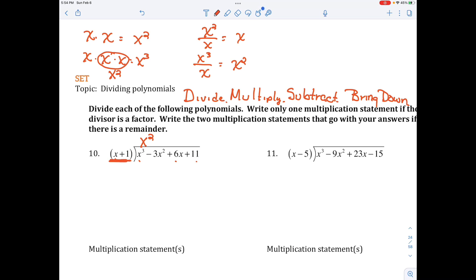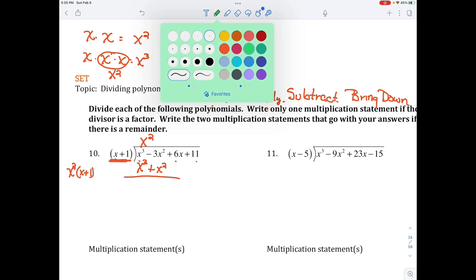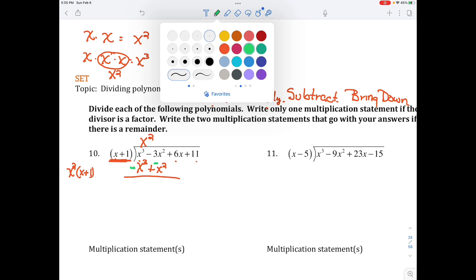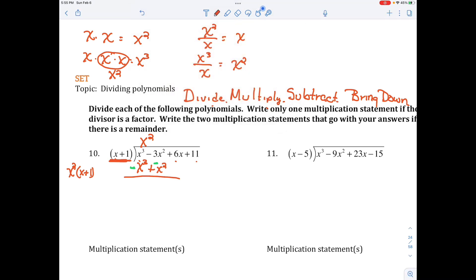The second step is to multiply. I'm going to multiply x squared by x plus 1, and that gives me x cubed plus x squared. Now I'm going to subtract — and subtraction is the same as adding the opposite. So I change my signs and add them together. X cubed minus x cubed zeroes out, and negative 3x squared plus negative x squared gives me negative 4x squared.